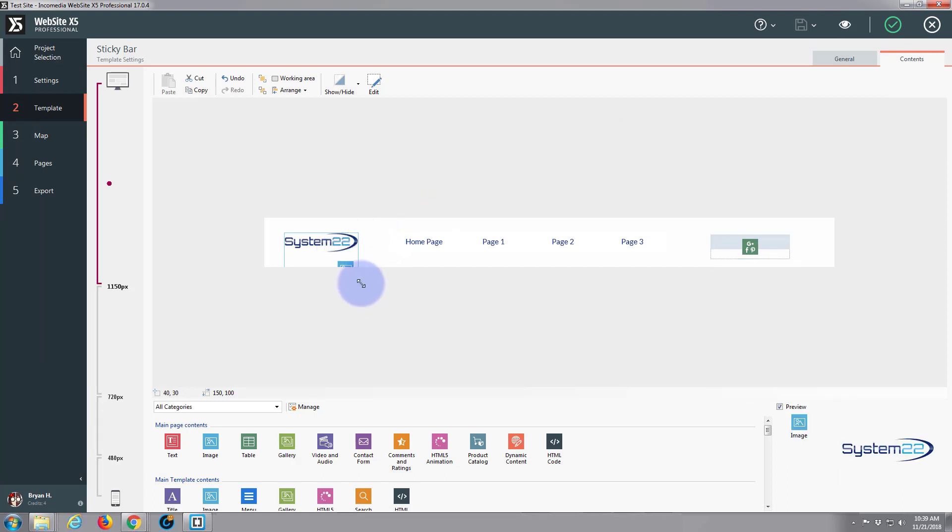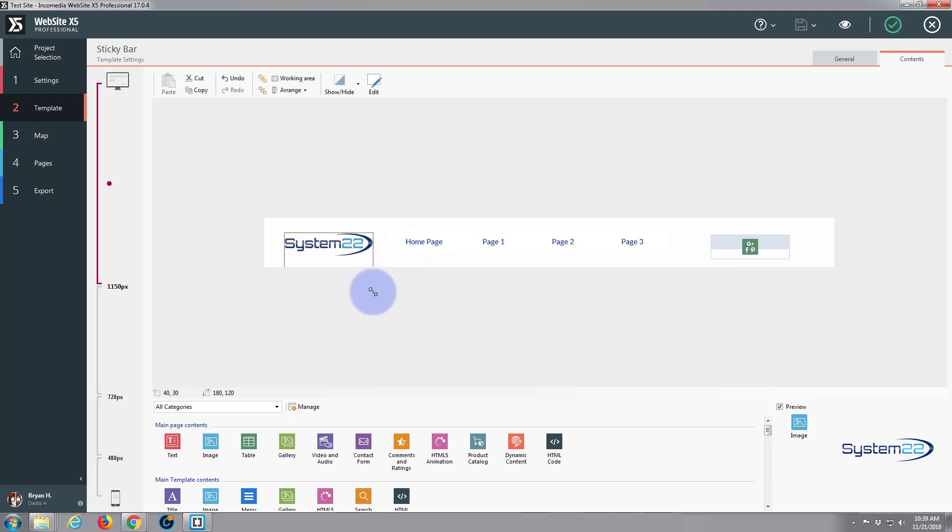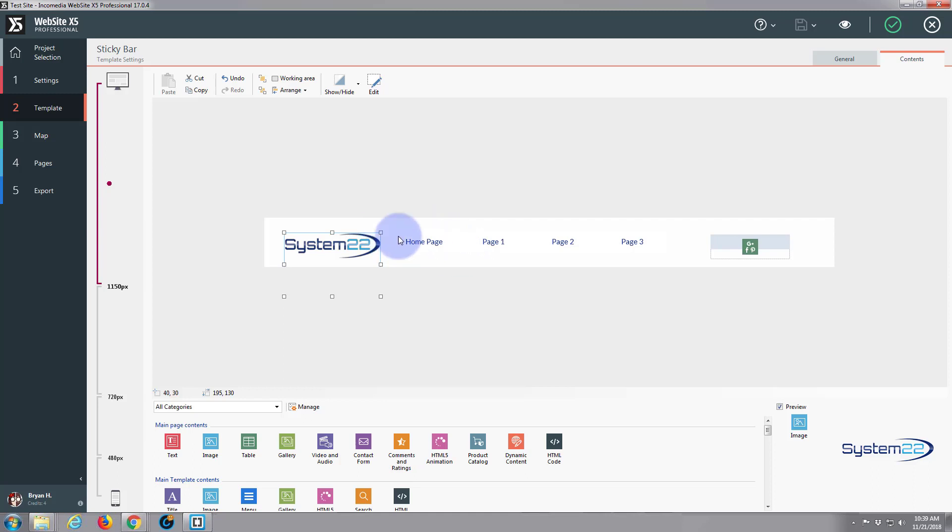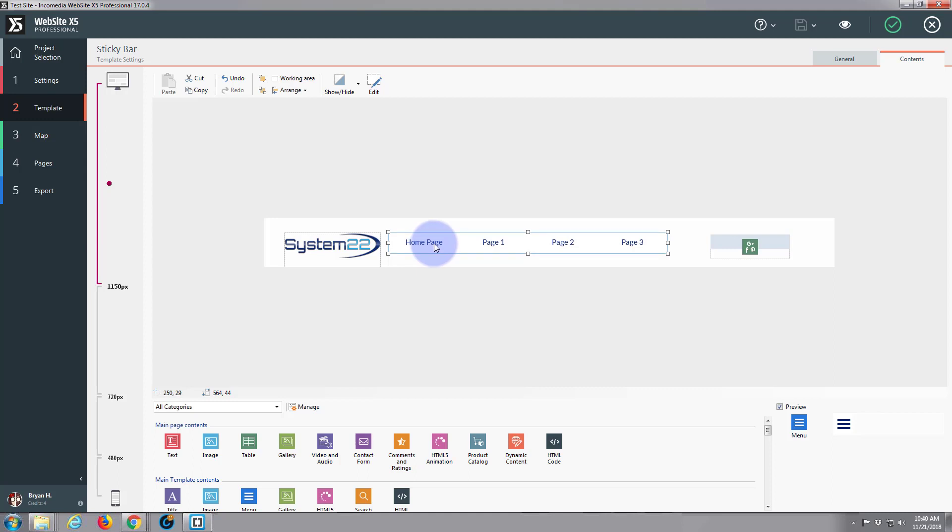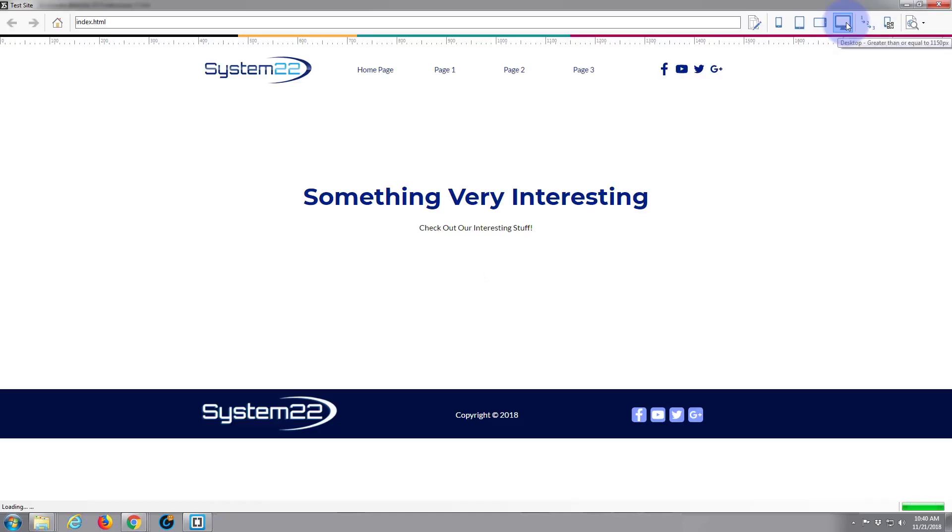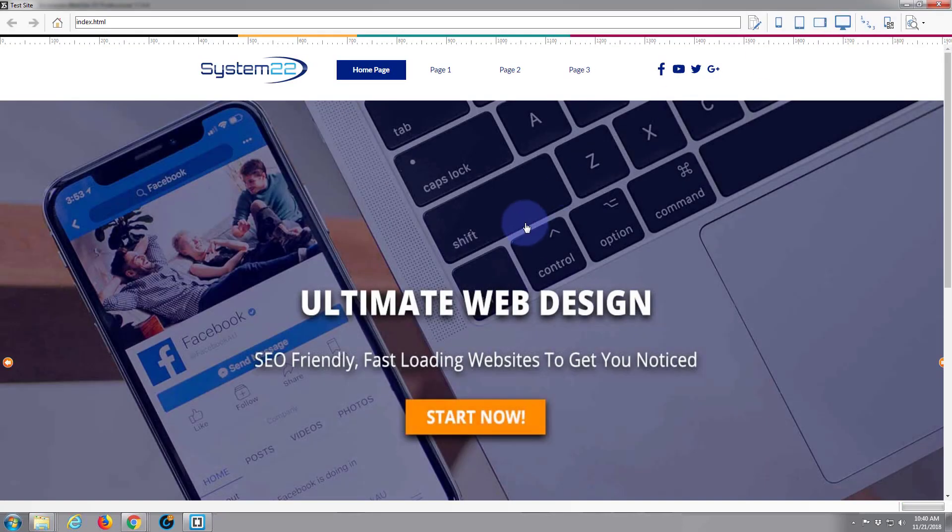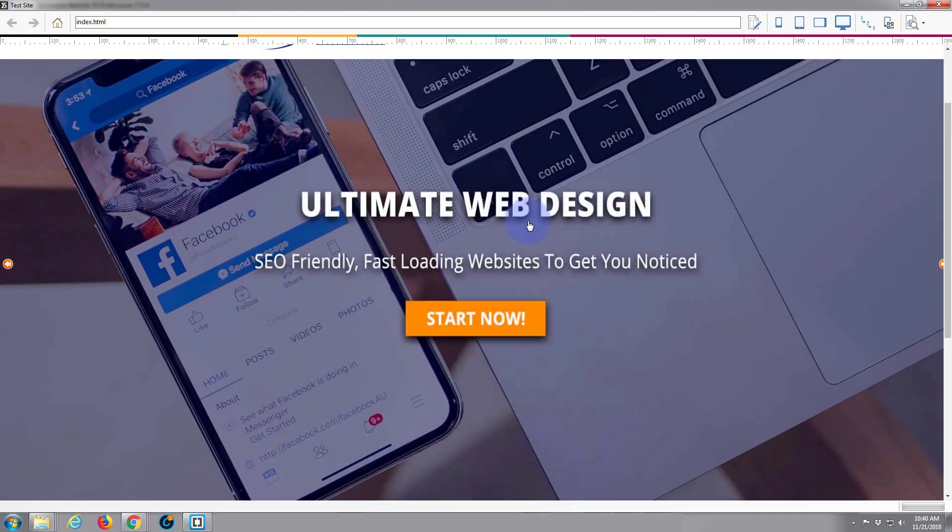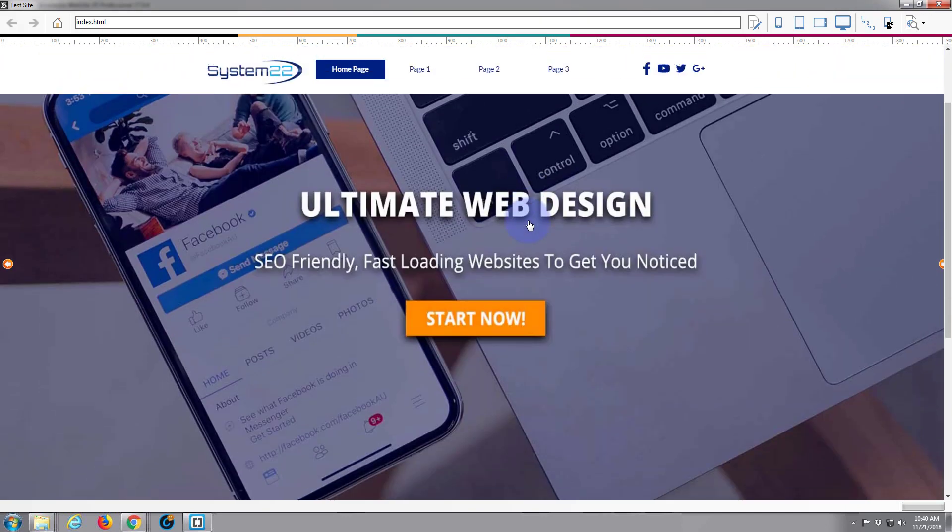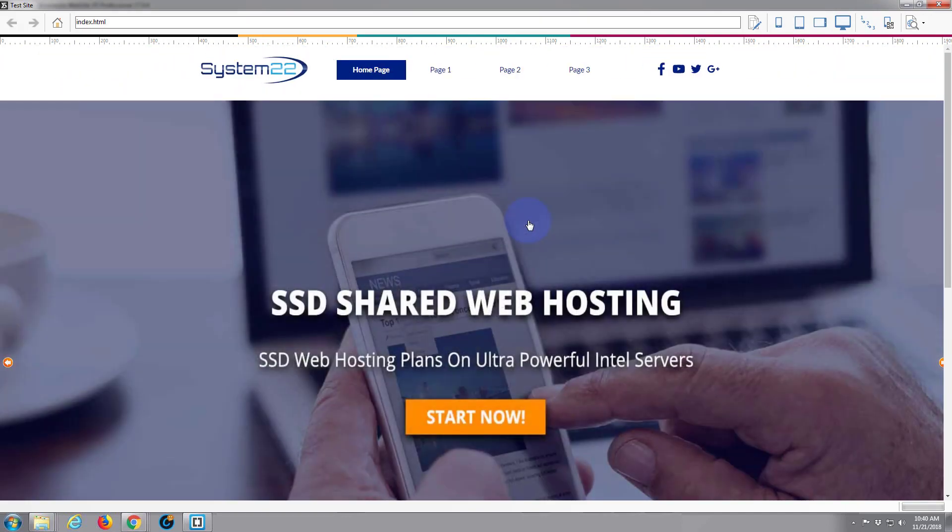We want it even bigger than that. There we go. And all I'm doing is grabbing a node there and just dragging it. And let's have a look now. That should do it. Regular menu. There's our sticky. Well that's pretty close.